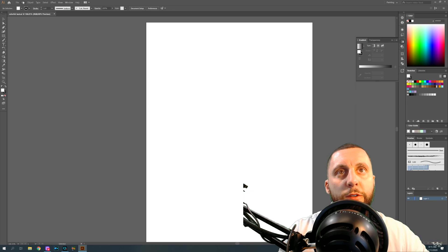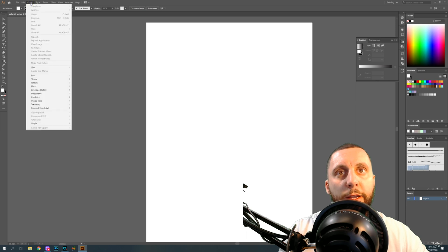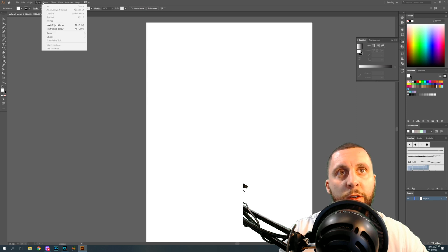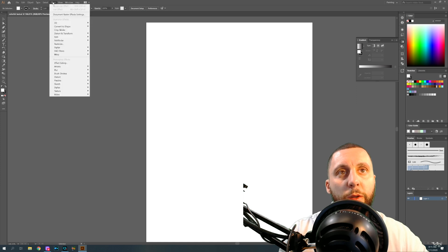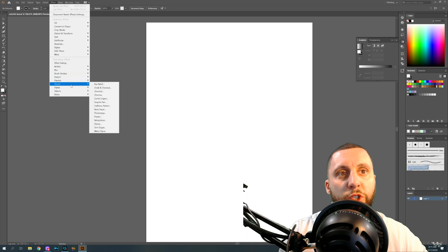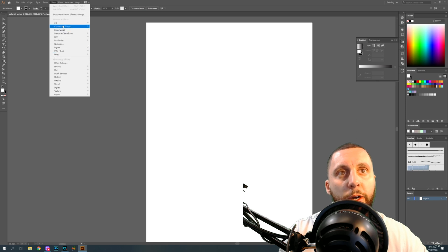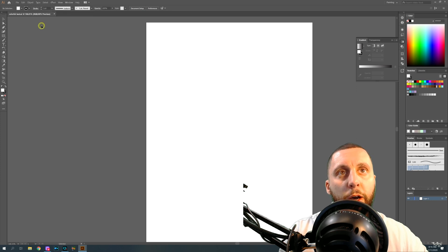Across the top you'll see a couple menus. The important ones right now are Object — anytime you have an object on screen you can do different things to it — and Type, which has to do with your font, size, and what you can do with different text. Select is for selecting things. Effects are effects you can put on your shapes — you can stretch, warp, make things 3D by extruding, beveling, revolving, or rotating.